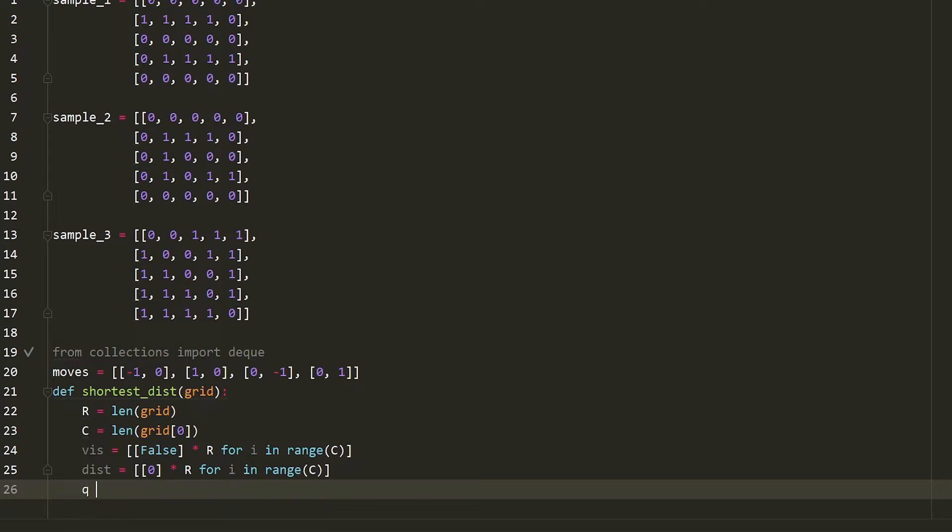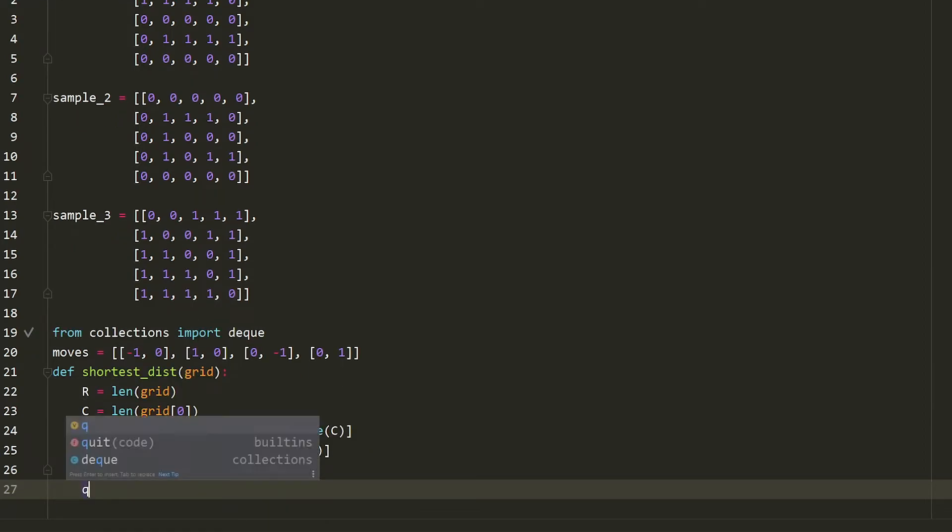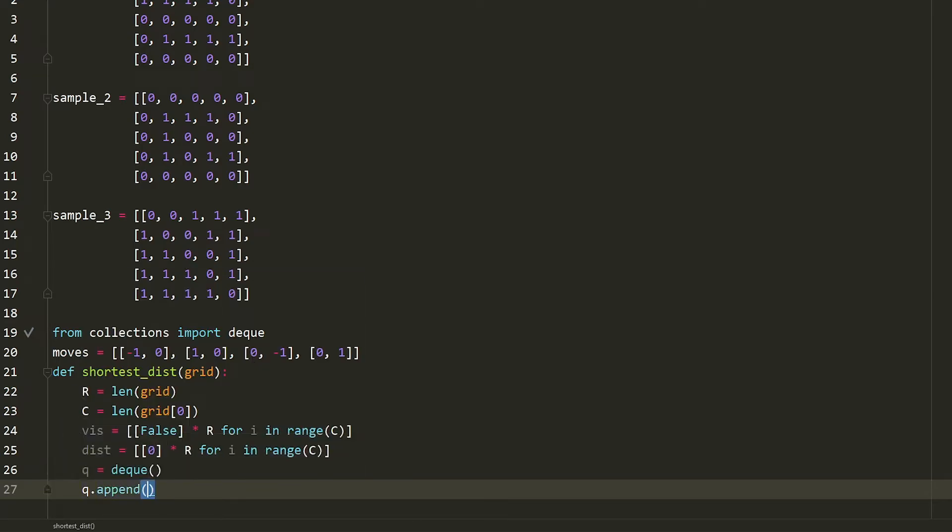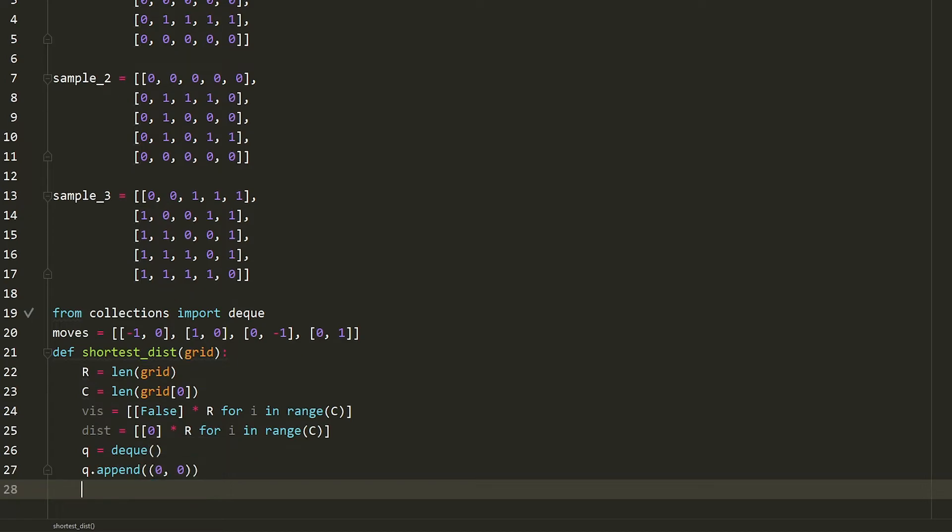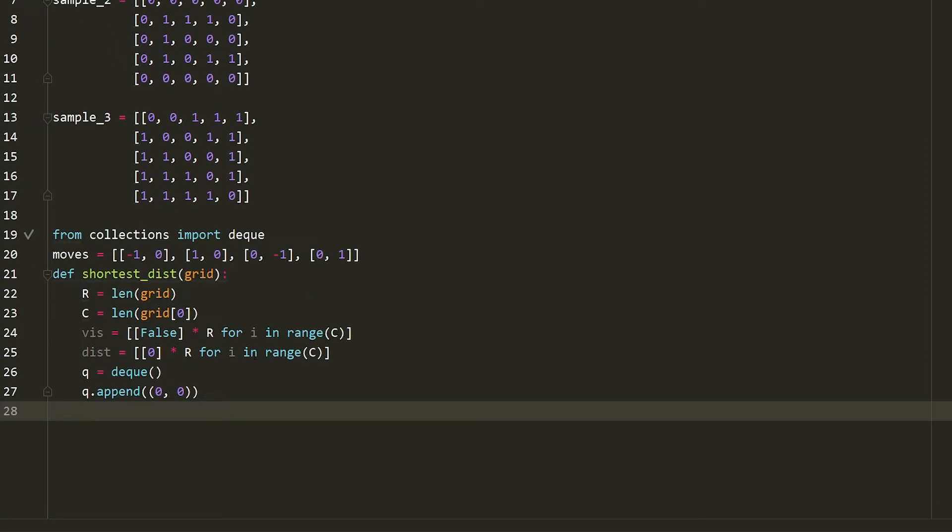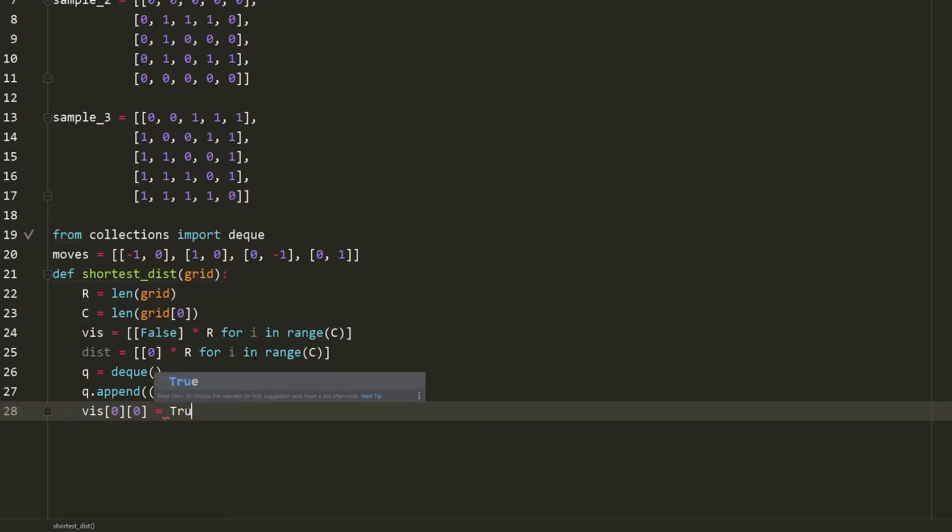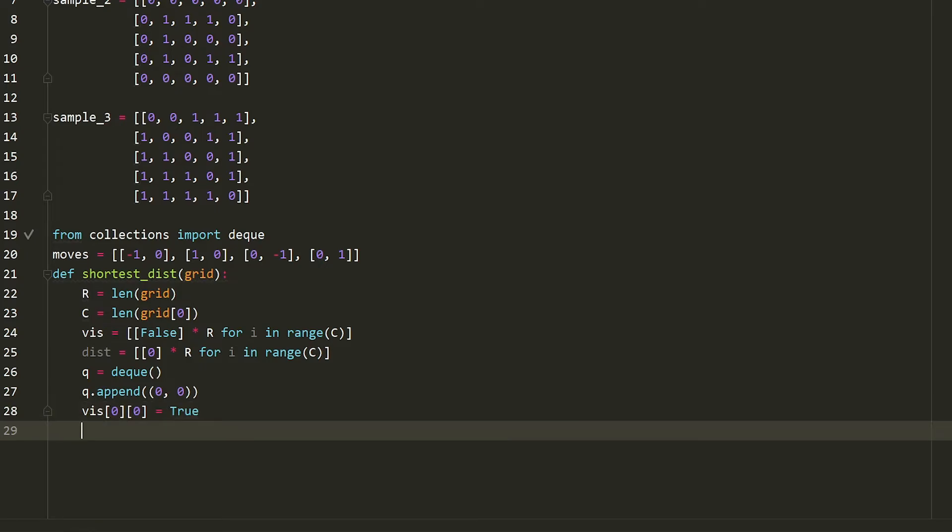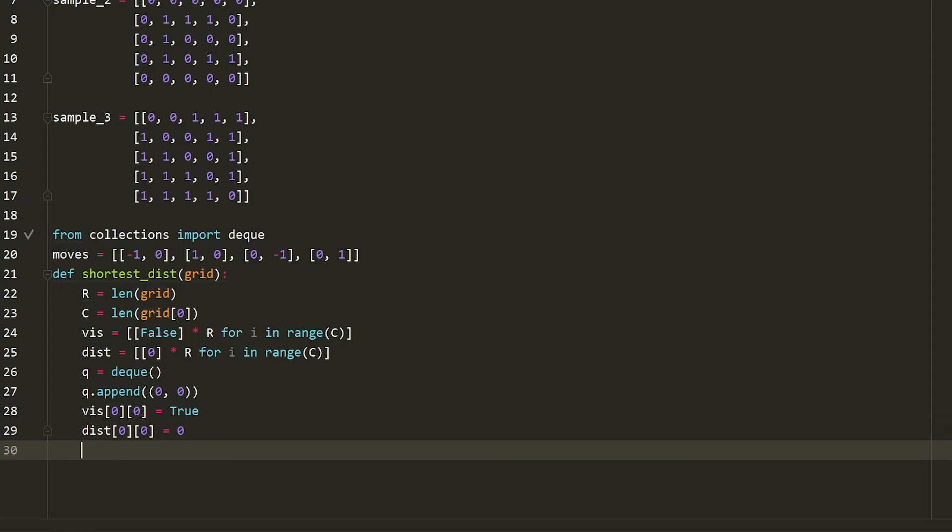So now let's create our deque. And we're going to say q dot append. What's our starting position? Our starting position is the top left, which in terms of a grid is zero zero. So what's the next thing we need to do? The next thing we need to say is visited zero zero is equal to true. Because essentially what we're saying is that the starting node has already been visited. Same thing with the distance. And we can mark it as zero, but this is a bit redundant.